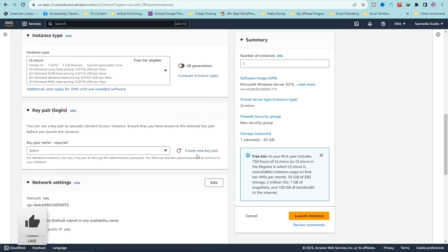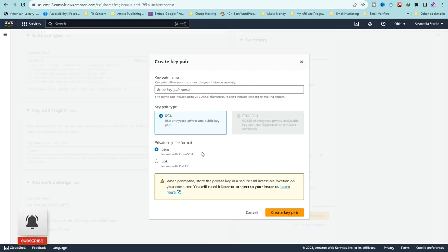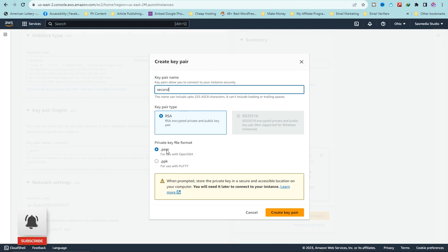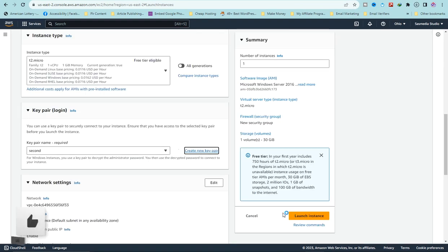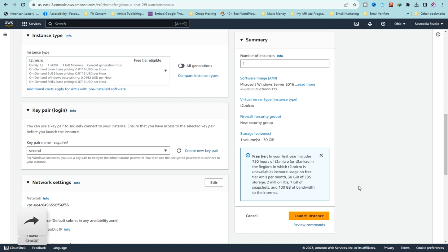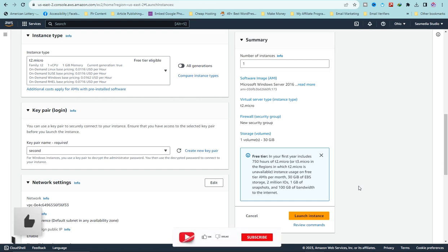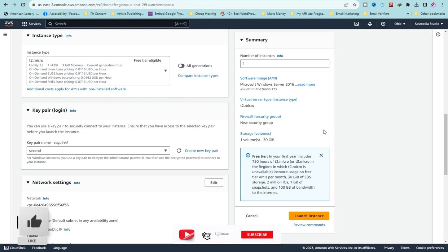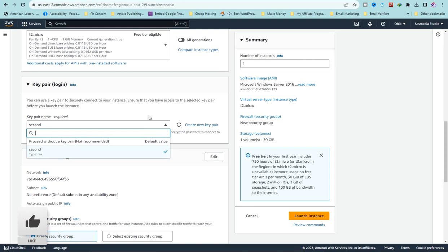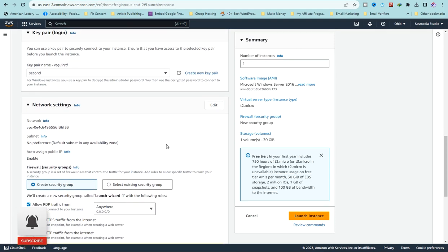Scroll down and create your key pair — click on 'Create Key Pair', name it anything you want, and make sure it's set to .pem format. Click on 'Create Key Pair'. When naming, make sure you don't include spaces — use an underscore instead. For the instance I already created, there's no need to create a new one.